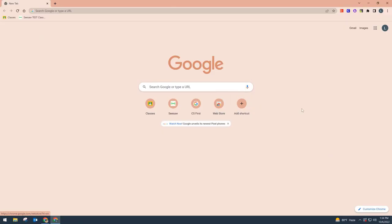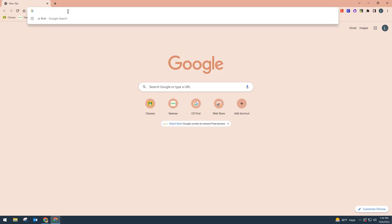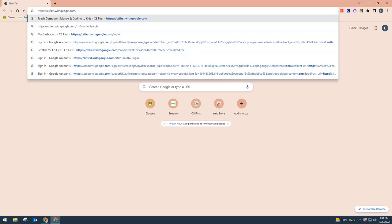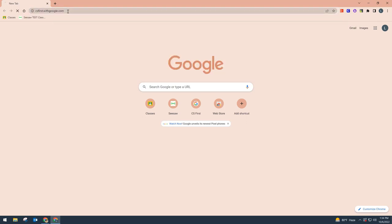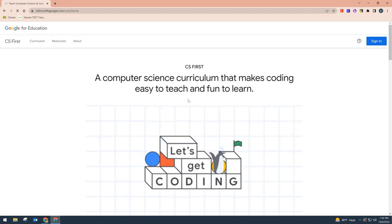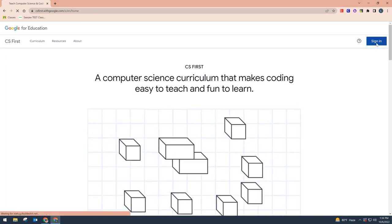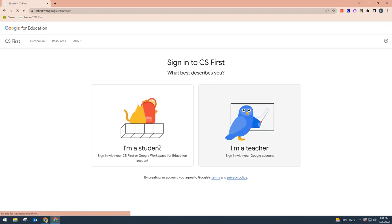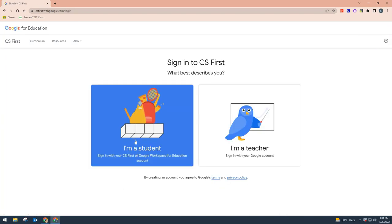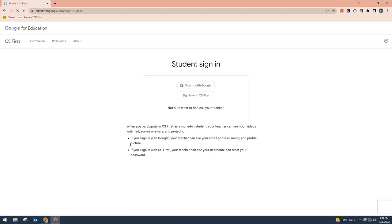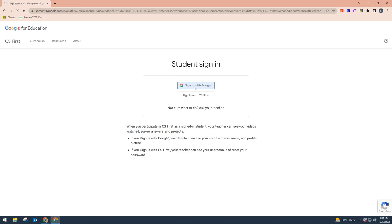Now we're going to look at the student side. Students will go to the same website, csfirst.withgoogle.com. When they first arrive, they'll sign in just like we did, except they'll click 'I'm a student' and sign in with Google using their student login credentials.